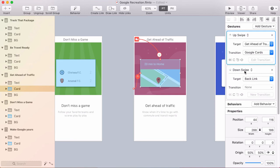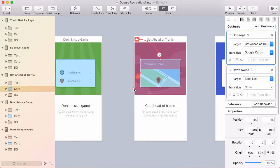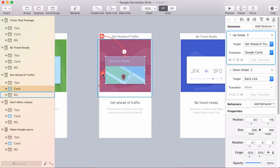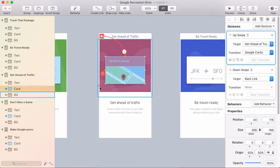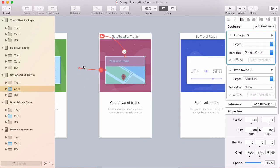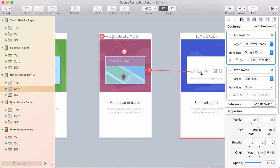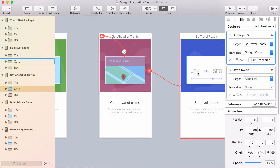Now I've got the same two gestures. One's a back link, one has down swipe, one is up swipe. The only problem is when you paste the gesture, it pastes the exact same target. So I just need to retarget this up swipe link. Instead of going back to itself, I'm just going to drag this and target the next screen in the sequence.